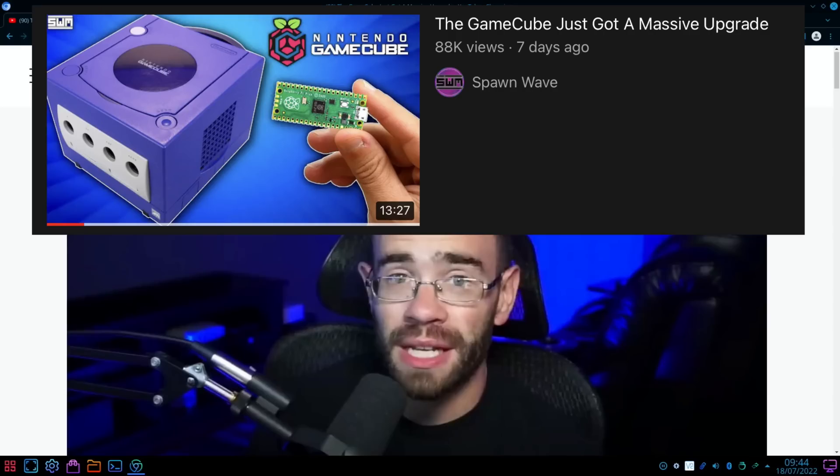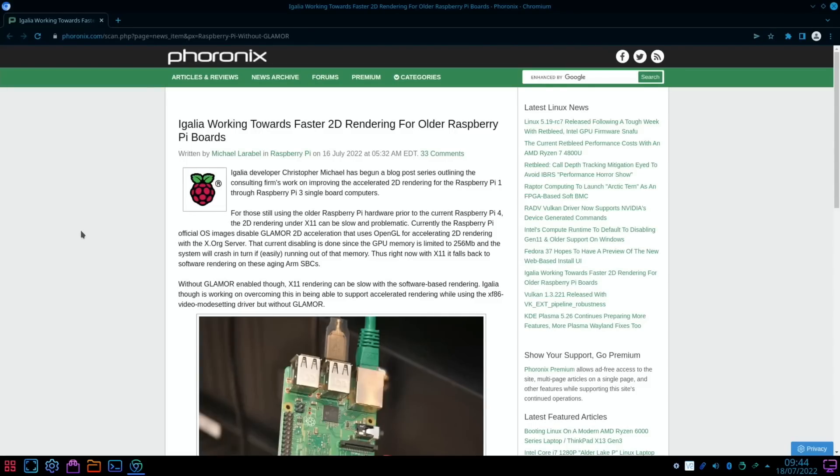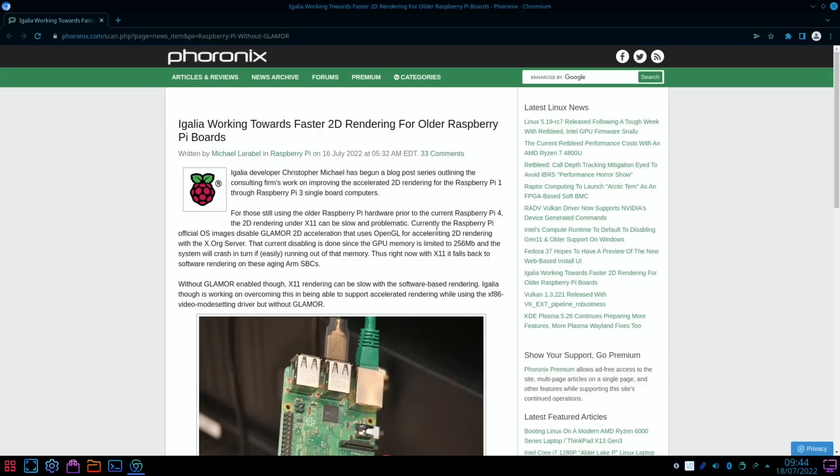Story from Phoronix here: Egalia working towards faster 2D rendering for older Raspberry Pi boards. For those still using older Raspberry Pi hardware prior to the current Raspberry Pi 4, the 2D rendering under X11 can be slow and problematic.